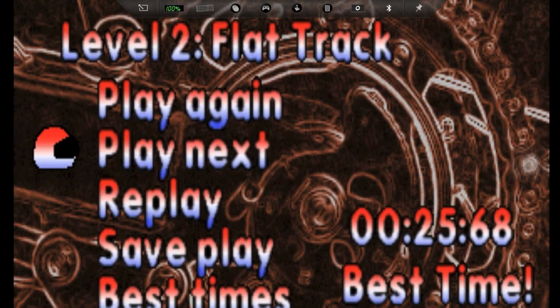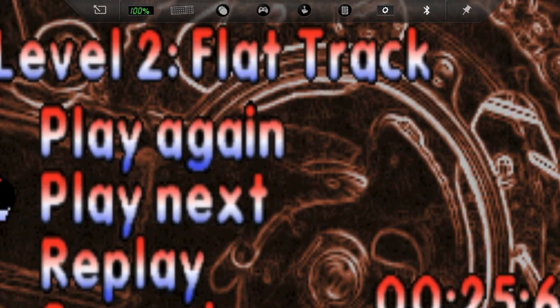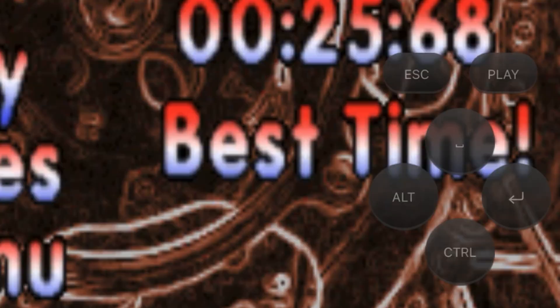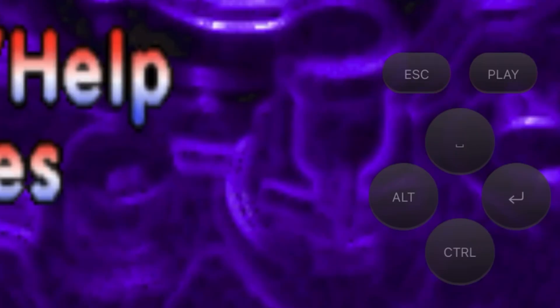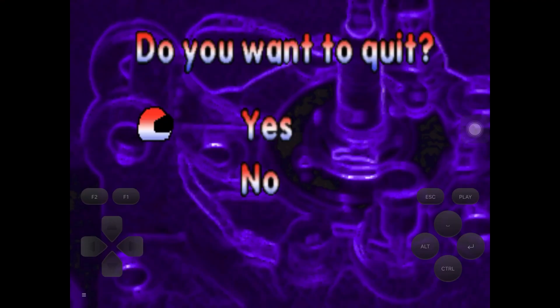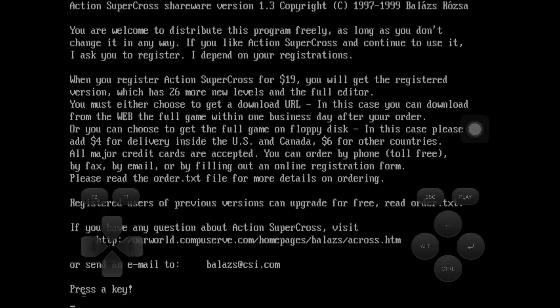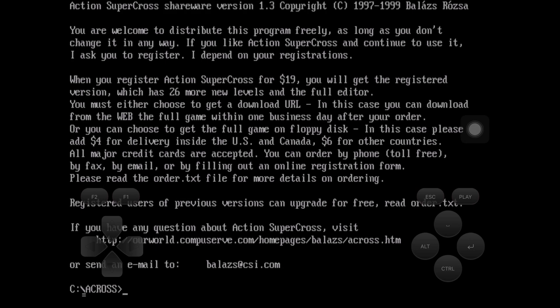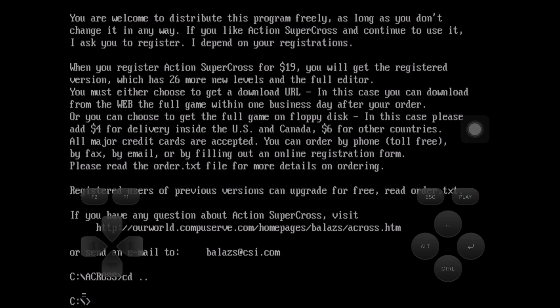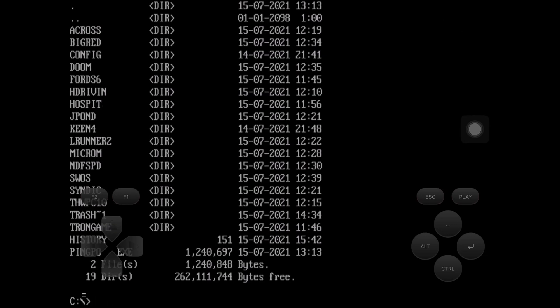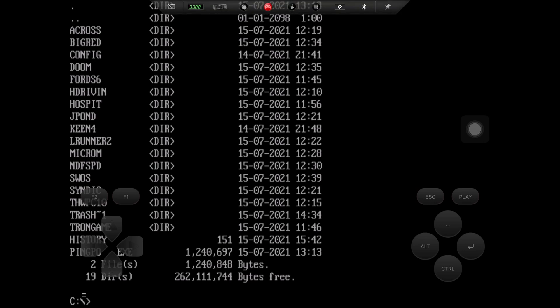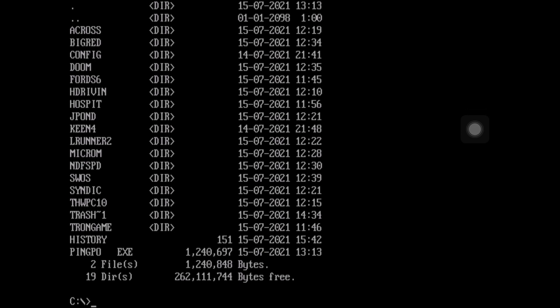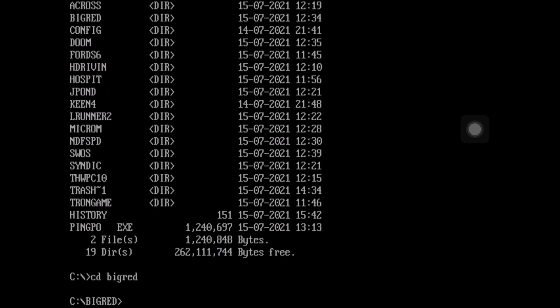So escape, and I can keep quitting out. Do you want to quit? Yes. So I'm back. And now I can do, if I want to go back, because I'm in the Across folder at the moment, if I do CD space dot dot and enter, you can see that brings me back to C. DIR. And let's try Big Red Racing. Let's just get rid of those joypad controls, because they can be a bit annoying if you don't need them.